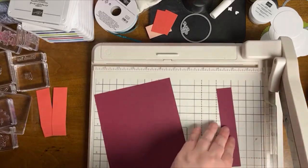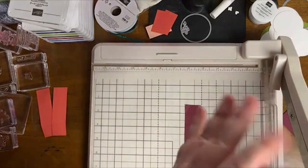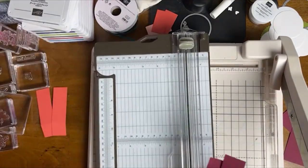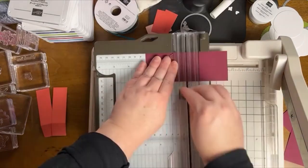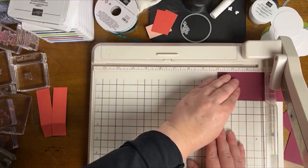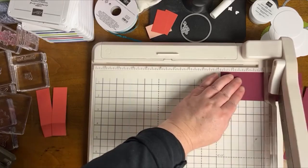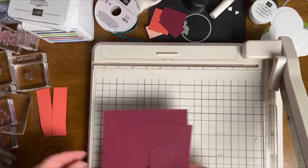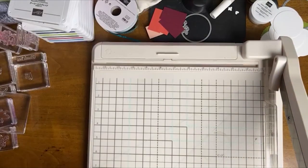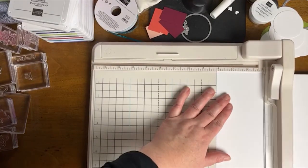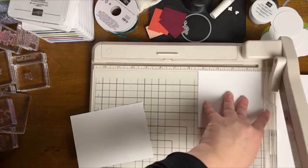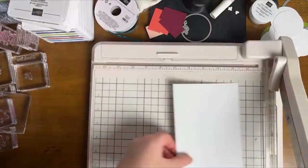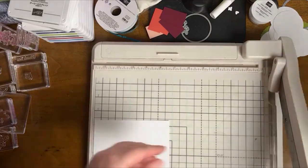So I typically use my paper trimmer to cut and score all of my cardstock, but I was doing so many cards, you guys, that I decided to bring out my heavy cutter. So I was still using my paper trimmer to score, but I decided to use my hefty duty paper cutter to do some of the heavy cutting for me. I was just doing so much cutting. I'll count them out here before the end of the video.